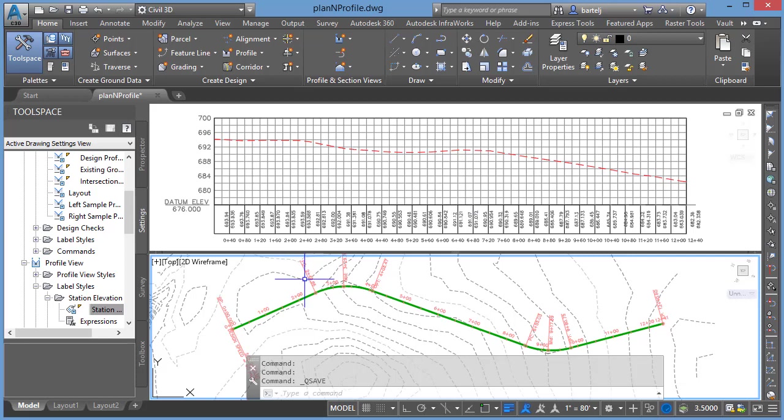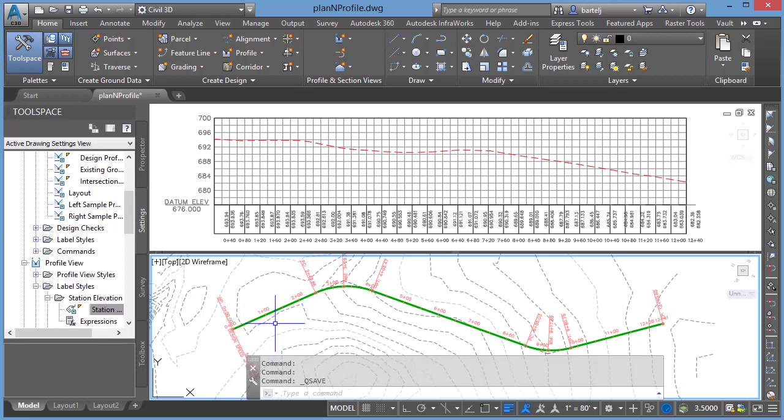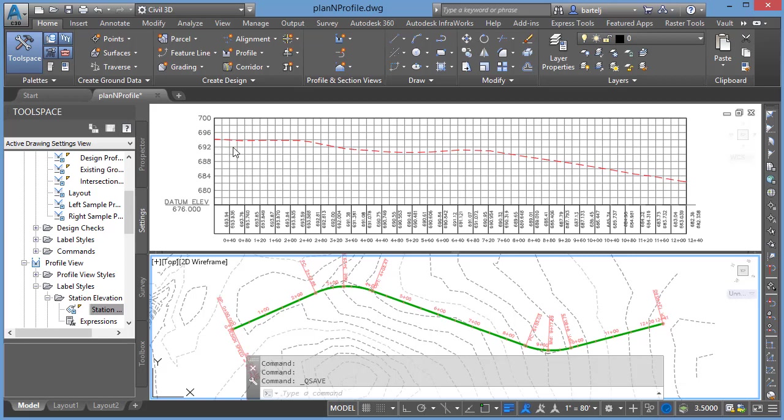In this particular demonstration, what I'm looking at is a model where I've got an existing horizontal alignment, I've got a surface, and then I've got a profile view that's showing the interaction of that alignment with the surface. What I would like to do now is lay in the proposed profile information, once again assuming that this had been printed and I've got a paper copy showing that numerical information.